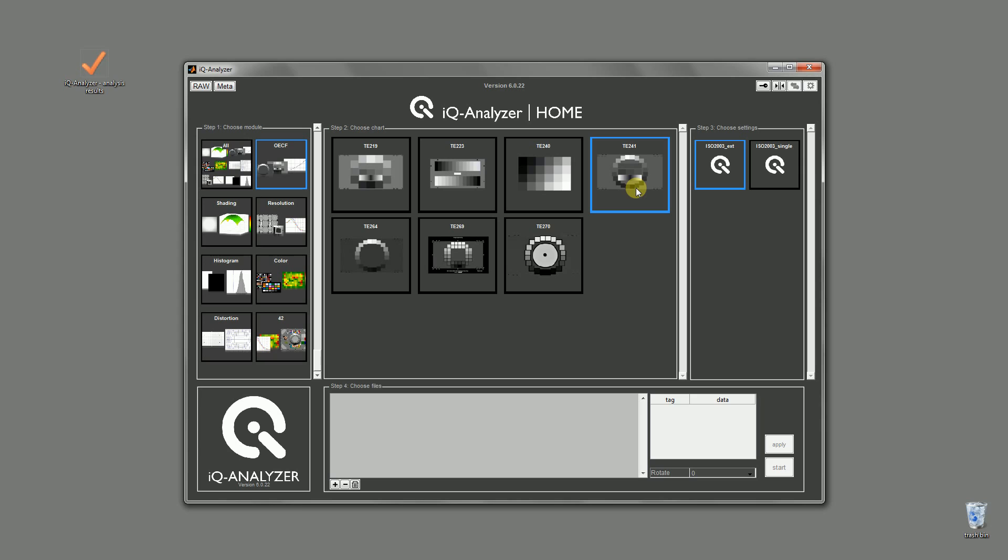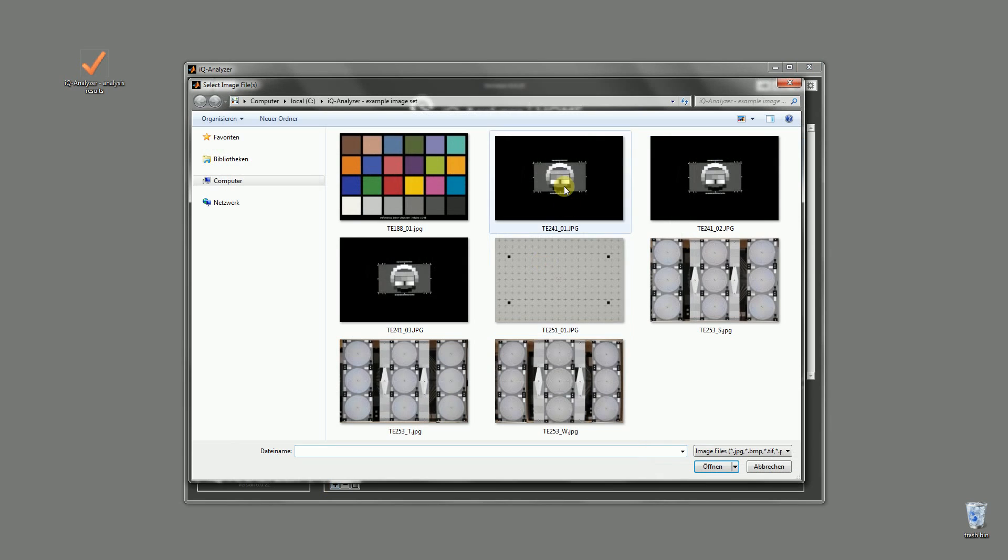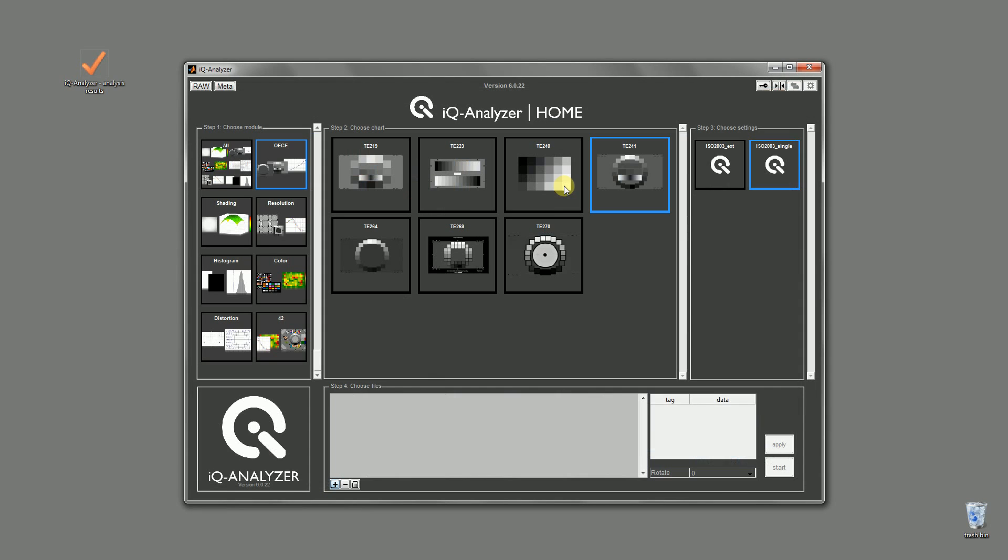As a third step we need to use some predefined settings. In this case we use the default settings for a single image. The last step is to add the images. So that's all we need to do for the OECF and dynamic range calculation.